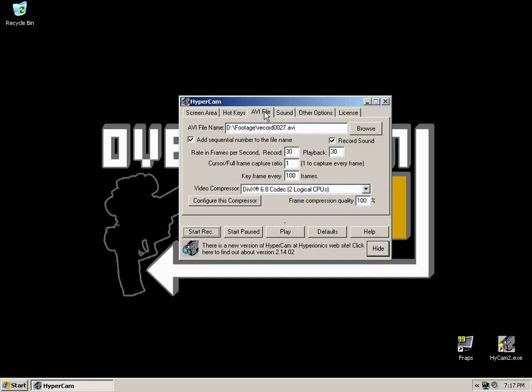Moving on to the AVI File tab. Now this is the tab that most people fall down on. It's not complicated to set up, but it does contain quite a lot of information and it will make or break your recording. The AVI File Name box will contain where you wish to record to. It'll also contain what you want to have your recordings called.